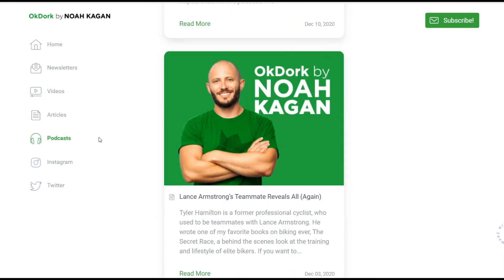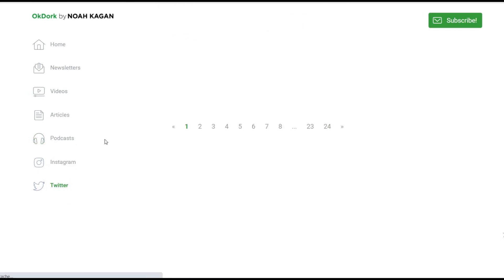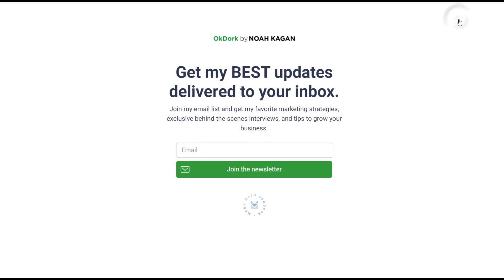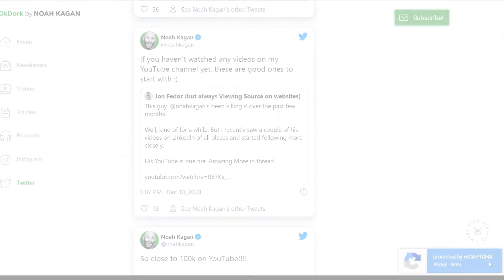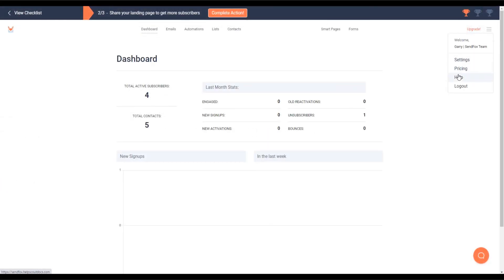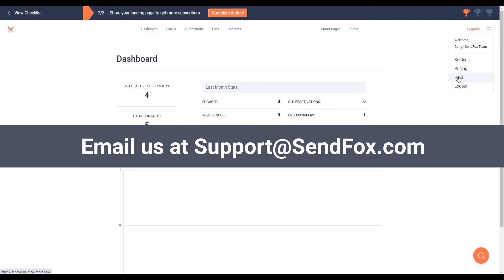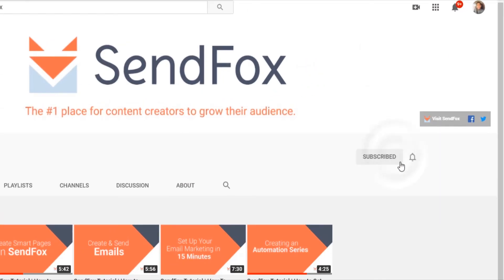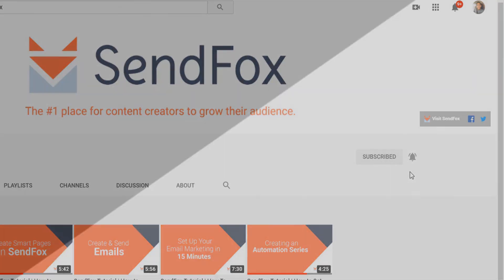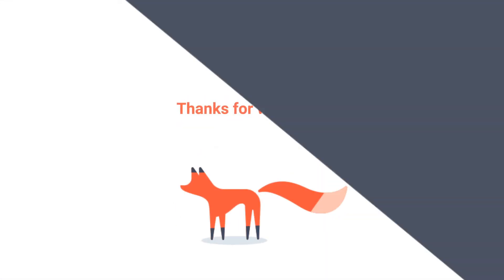Moving on — Twitter and Instagram would contain contents from those sources. The subscribe button here triggers the opt-in form that came with the smart page. Notice the ReCAPTCHA logo here? ReCAPTCHA is automatically enabled on smart pages to protect you from spam attacks. And that's it! For more information, please visit our help section or send us an email at support@sendfox.com. Don't forget to subscribe and click the notification button to be the first to see our newest videos and tutorials. Show us some love by liking this video, and I'll see you in the next one.